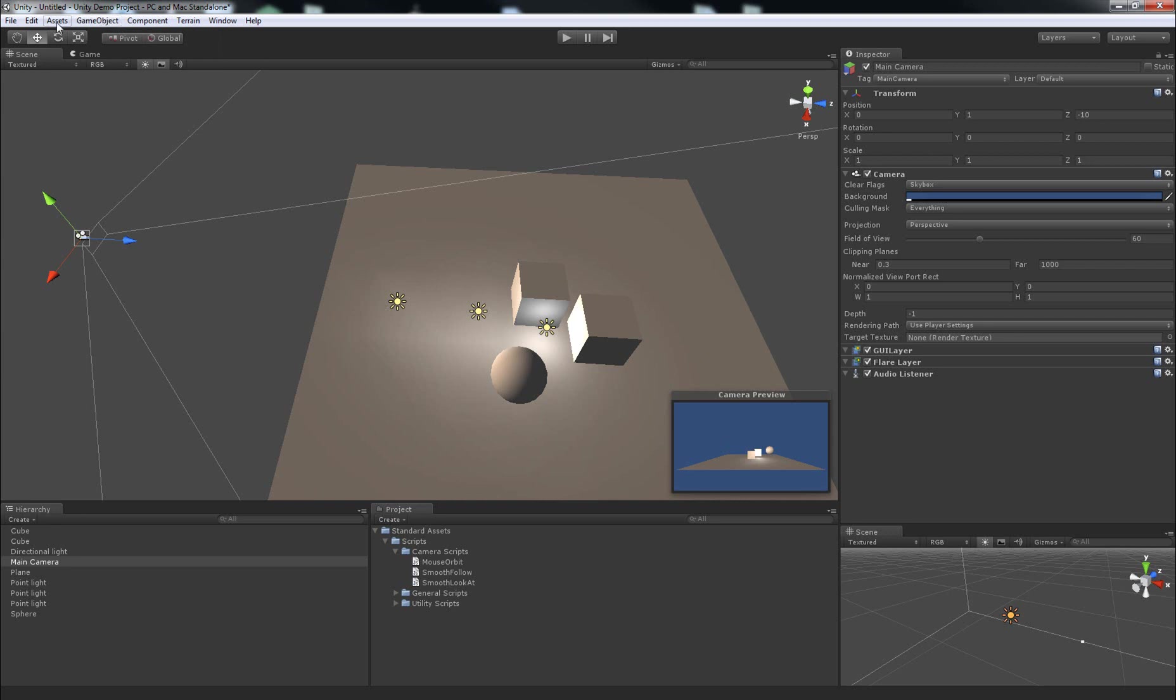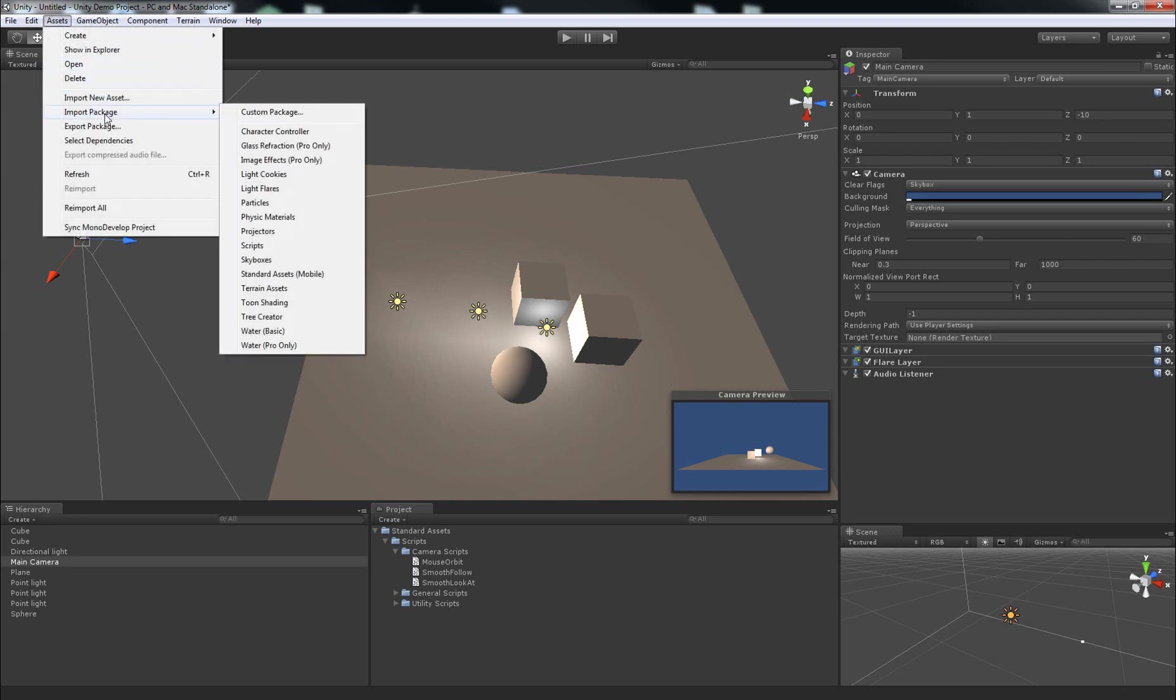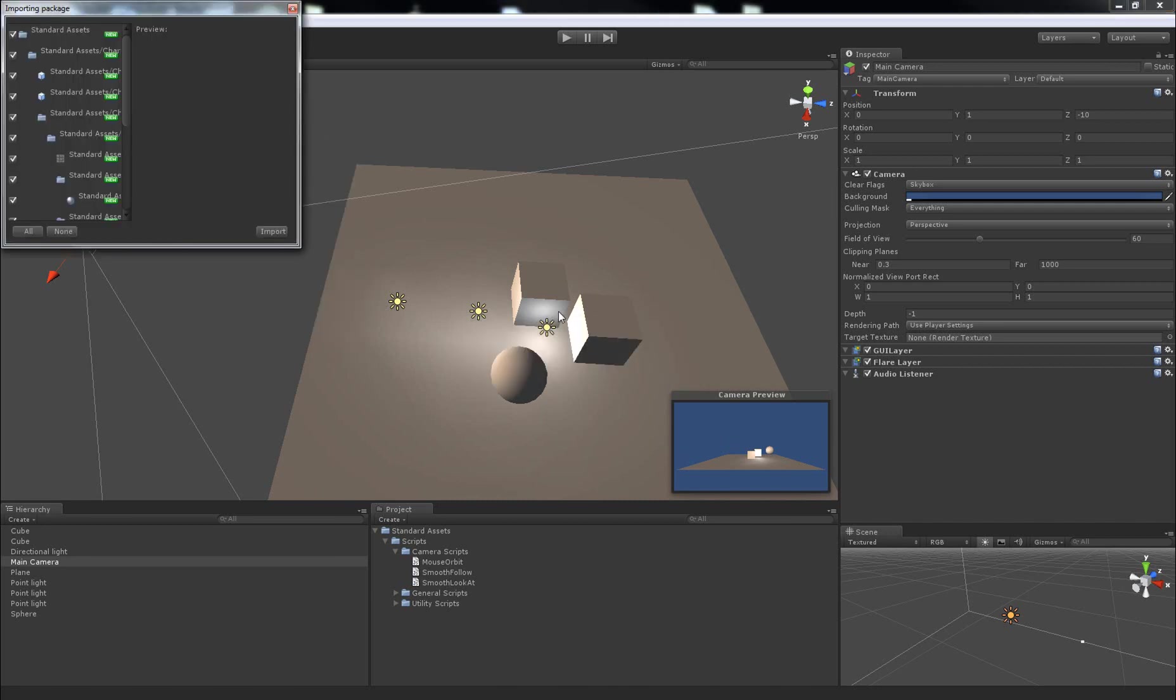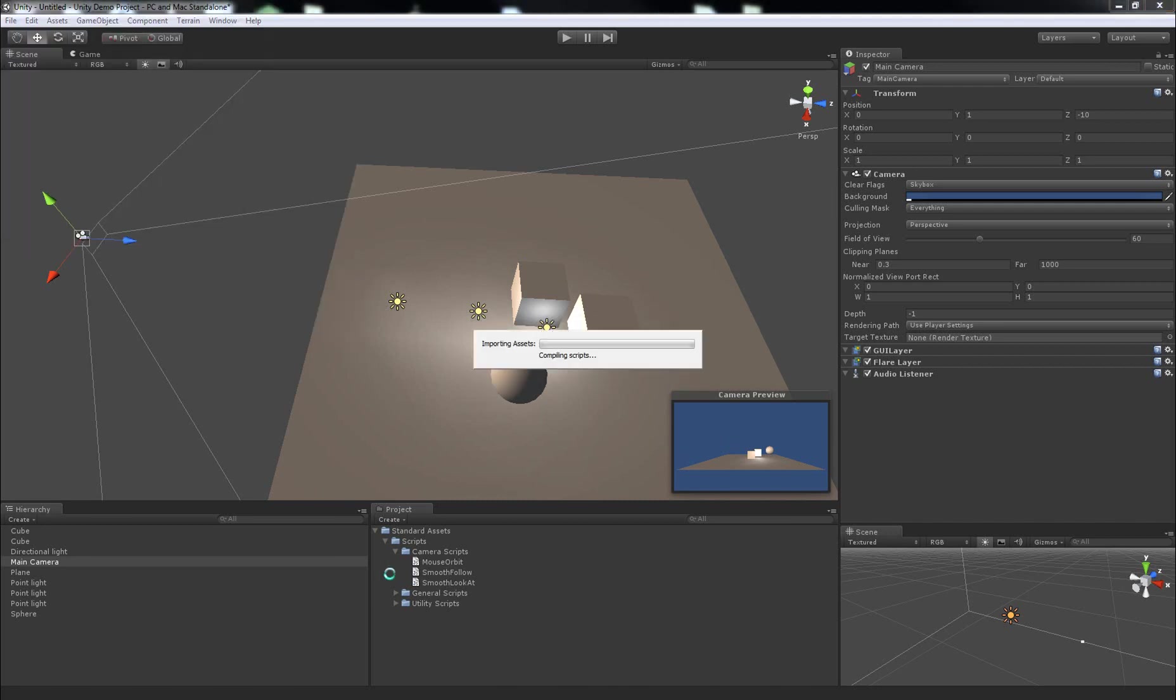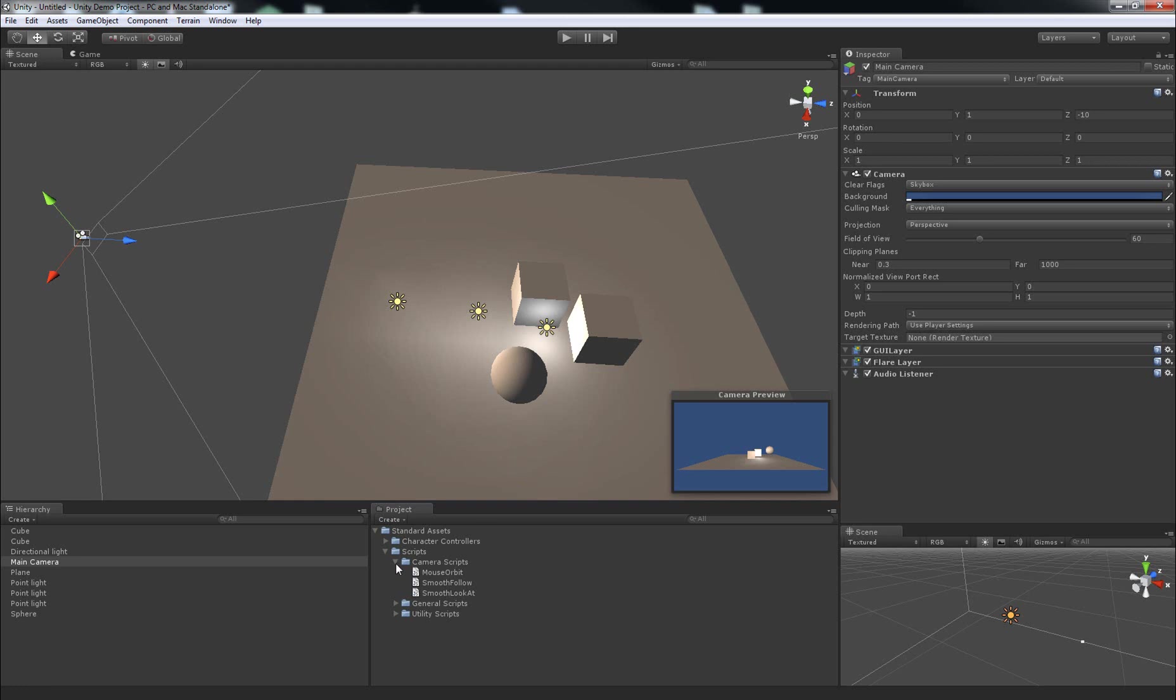So what we'll do now is we'll import another asset, assets, import package, character controller, and just click import. We'll wait a little while for the scripts to compile and all that sort of stuff. And a new folder appears under the project tab.